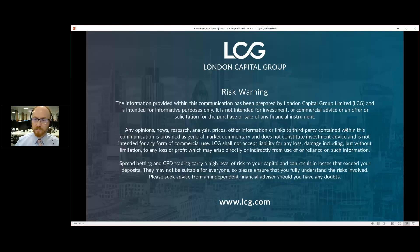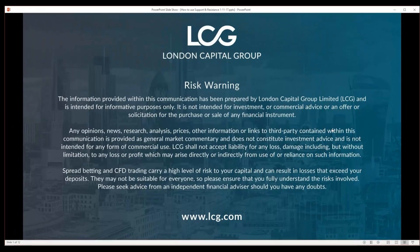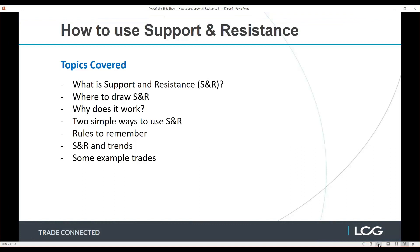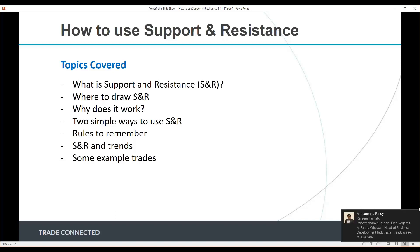This webinar covers: what is support and resistance, where to draw it, why it works, two simple ways to use it, some rules to remember when looking at support and resistance, and combining support and resistance with trends.